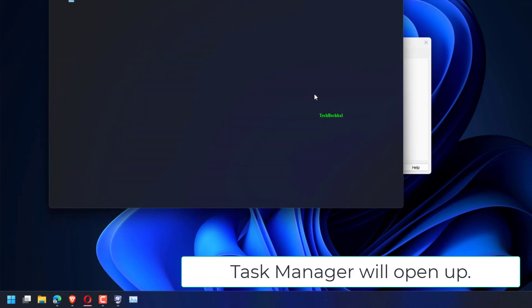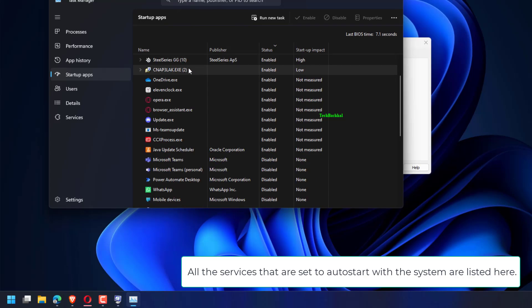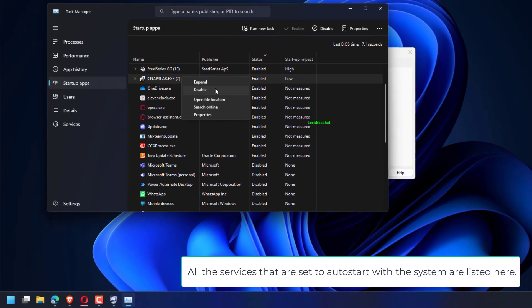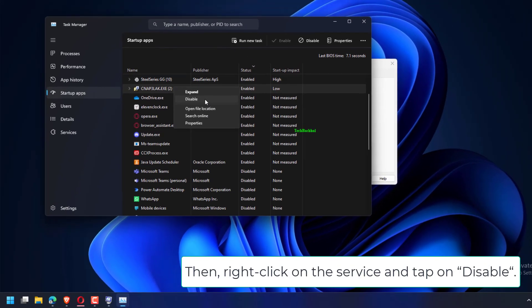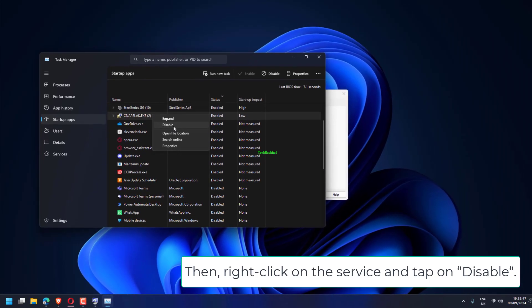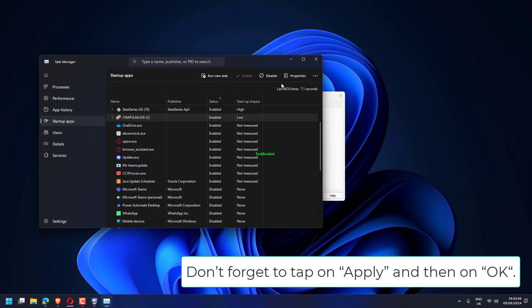Task Manager will open up. All the services that are set to auto-start with the system are listed here. Then, right-click on the service and tap on Disable. Don't forget to tap on Apply and then on OK.